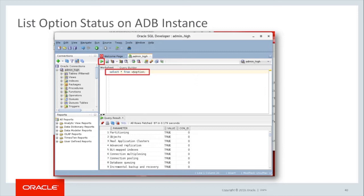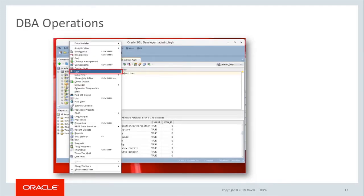One of the most common questions around Autonomous Database is which database options are enabled and which are not. To answer this question, run the following command in SQL Developer and examine the output in the query results box in the lower right: SELECT * FROM V$OPTION. To perform and view DBA operations, from the View drop-down on the top left of SQL Developer, select DBA to go into DBA View mode.